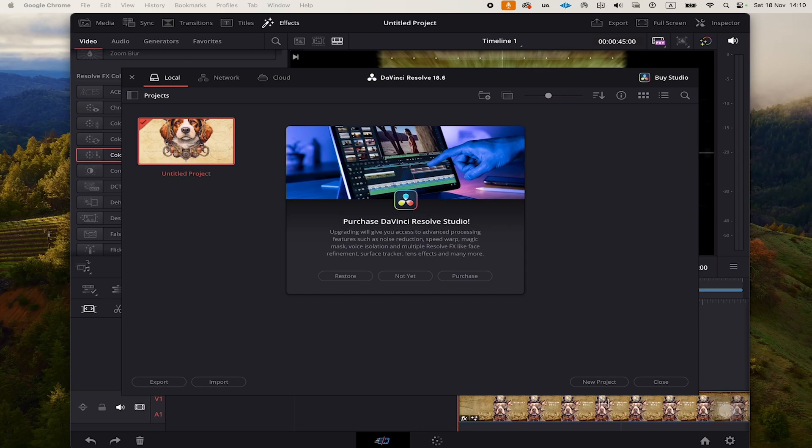As far as the pricing for DaVinci Resolve Studio on the iPad goes, it only costs $95. On PC and Mac, DaVinci Resolve is almost $300.